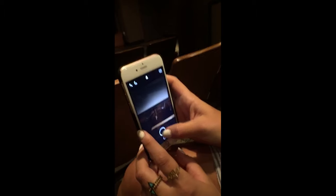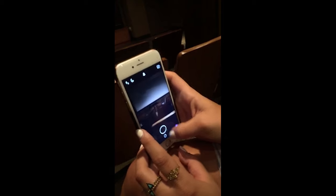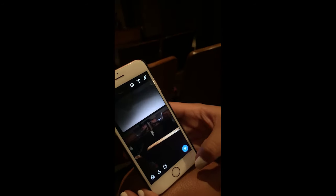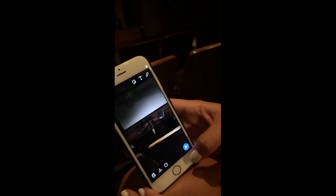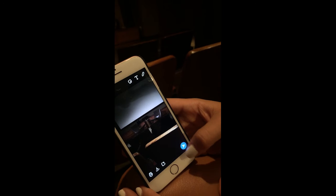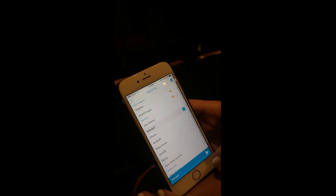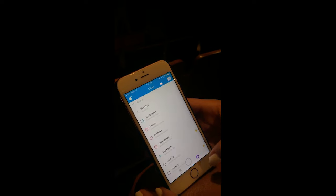Sending a snap is easy. You just go to the main screen, and when you're ready, hit the button. Then hit the blue button to the right. You'll be able to send your snap to all of your friends.